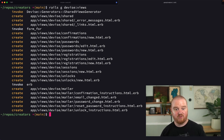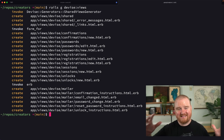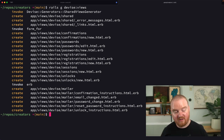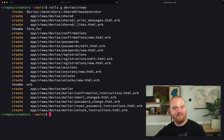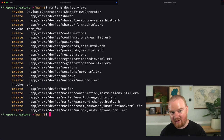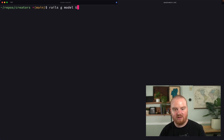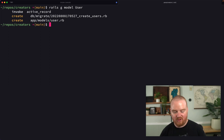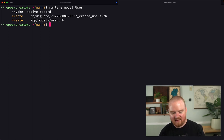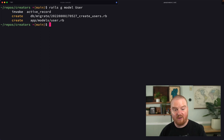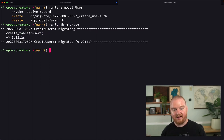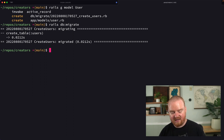At this point we have all of the Devise stuff set up with the gem, but we haven't actually set up a model. We need to store users in the database so that we can authenticate with them. So we're going to say `rails g model user` — I'm not going to add any attributes to it at this point, we're just creating a new table called users with some timestamps. Then we'll say `rails db:migrate` to migrate the database and add those users.